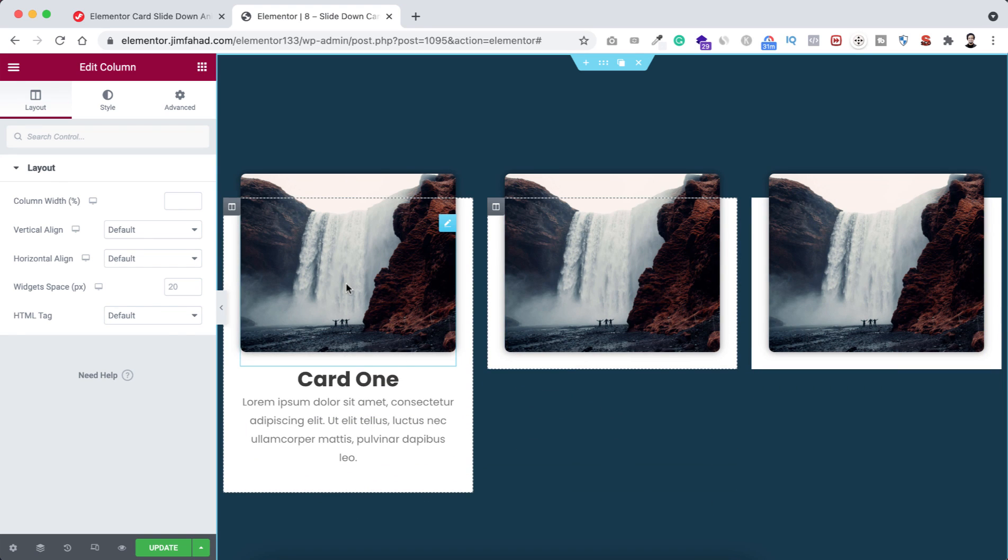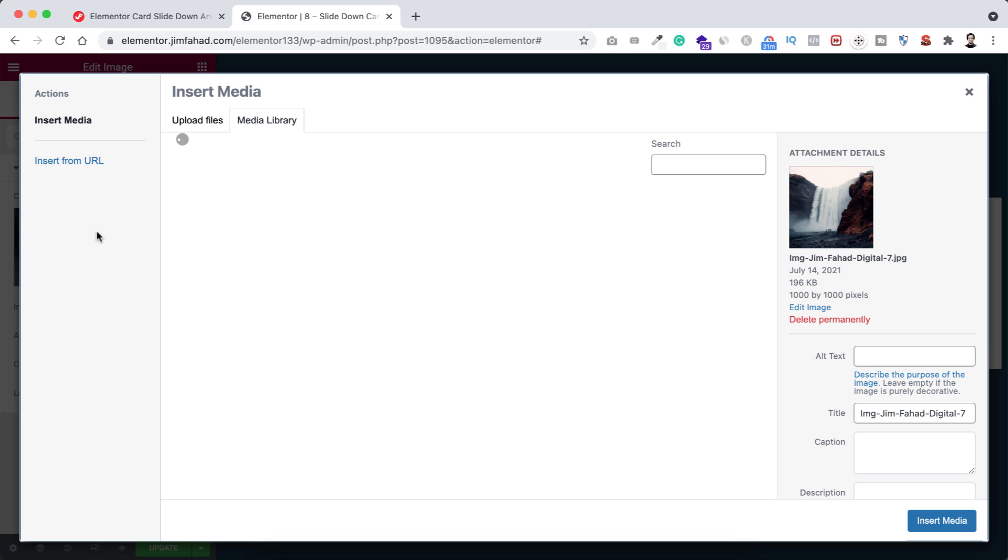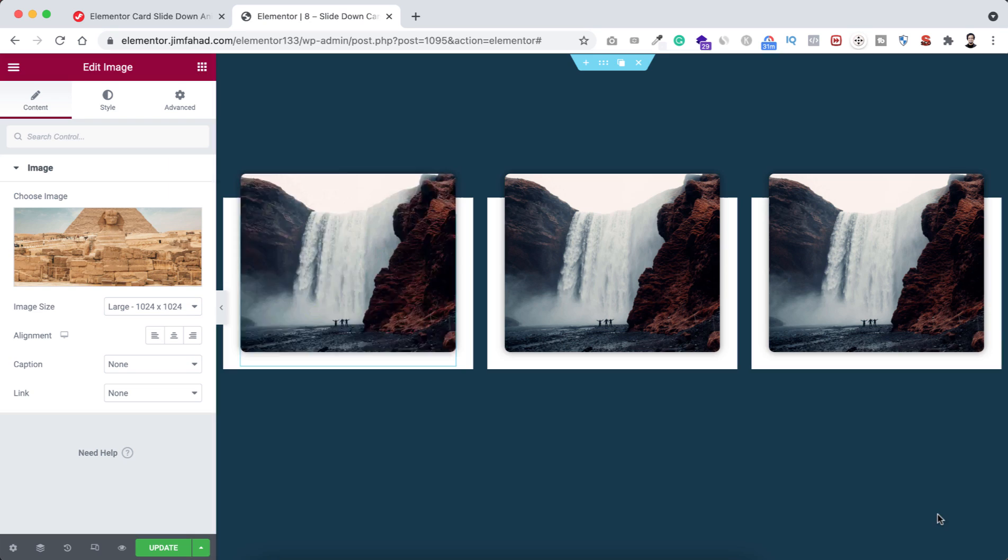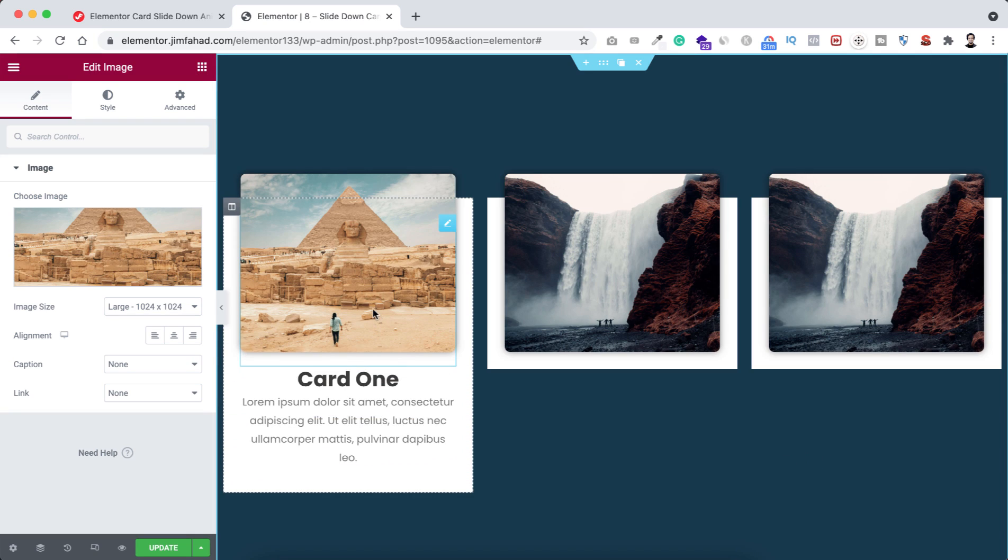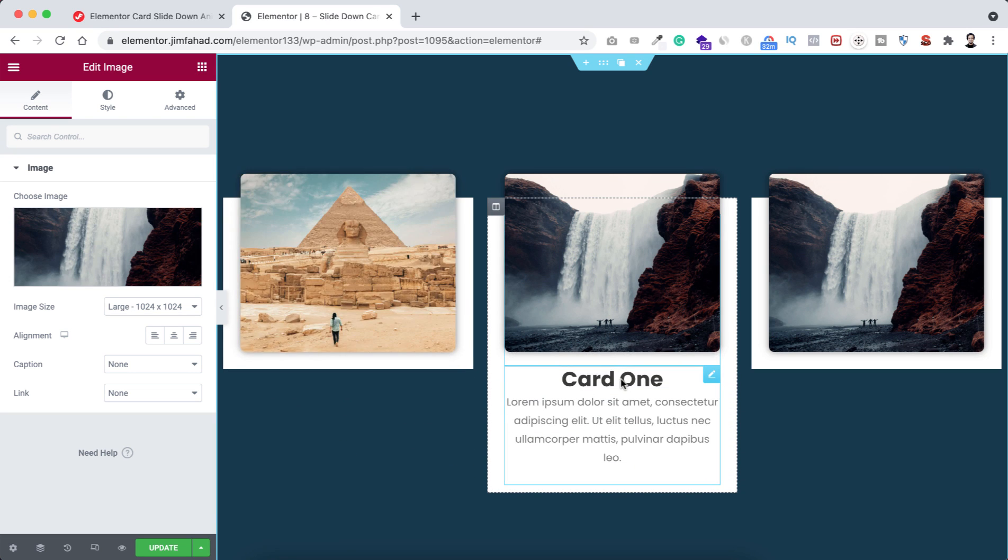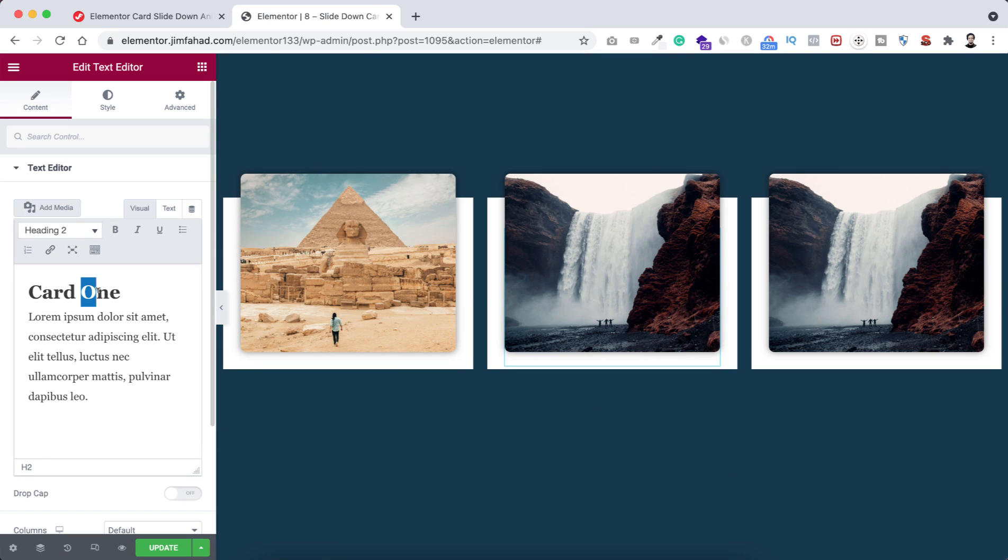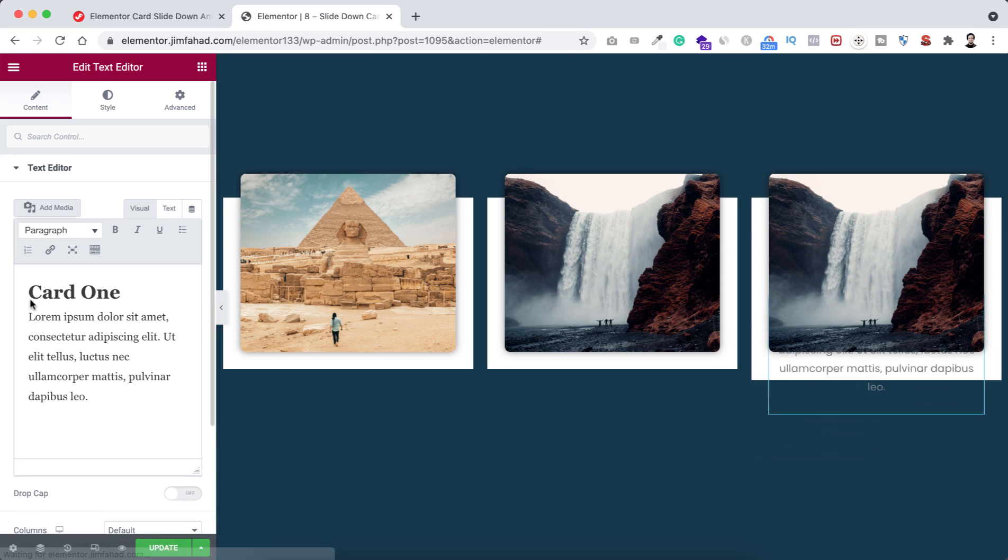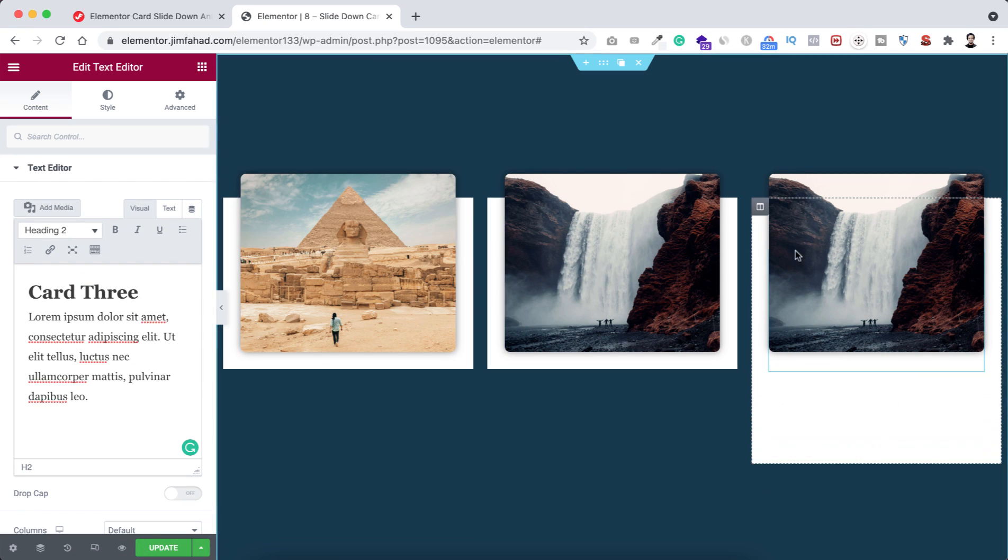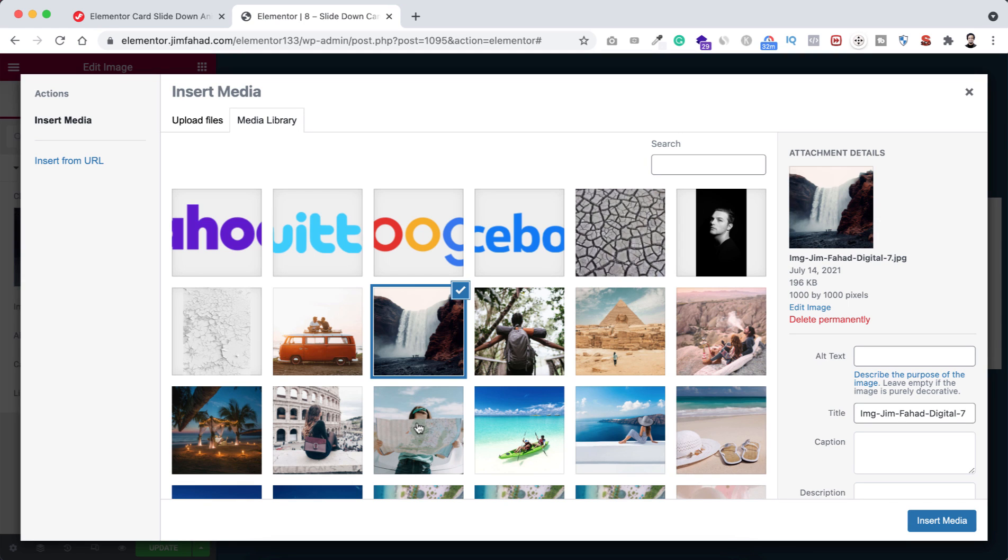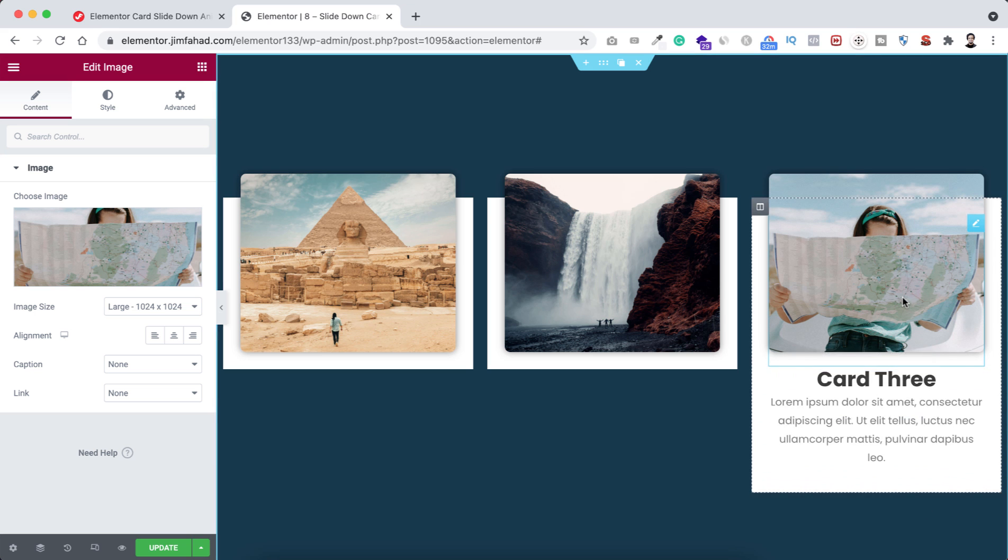From the left one, I'm changing this image to another image. I'm selecting this image. Here we have got our image and it says Card 1. On the second one, this image looks perfect, but here instead of Card 1, I want it to say Card 2. On the third one, instead of Card 1, I want it to say Card 3. Also, let's change this image to another image. I'm selecting this image, click on insert media.